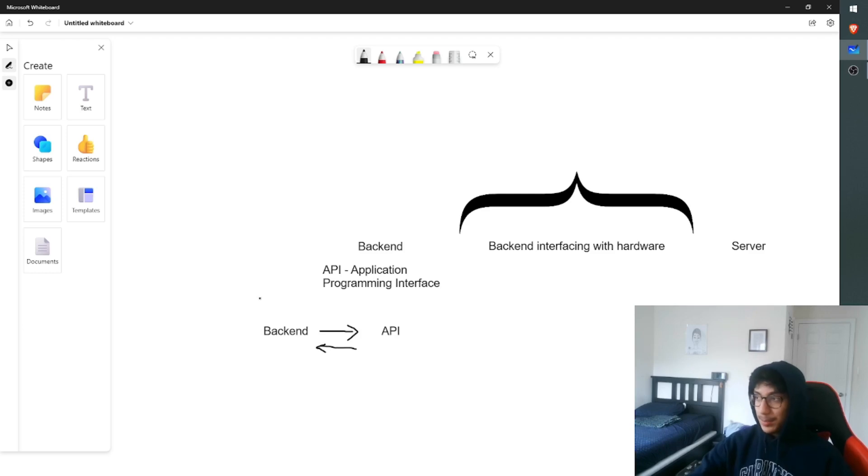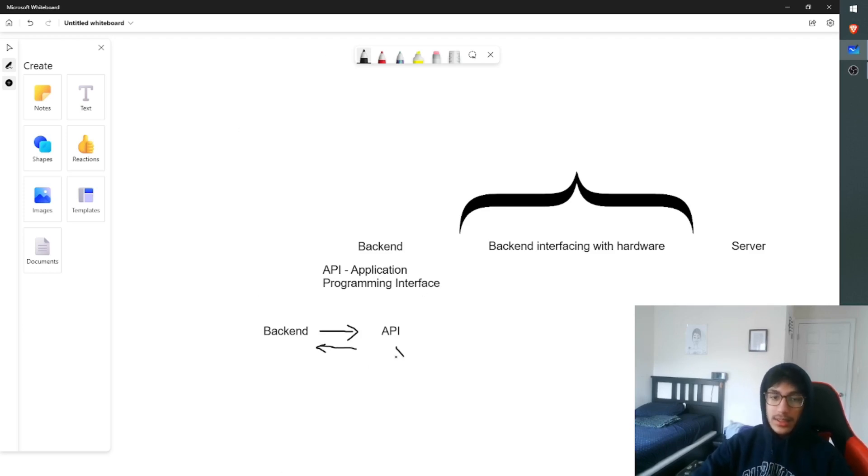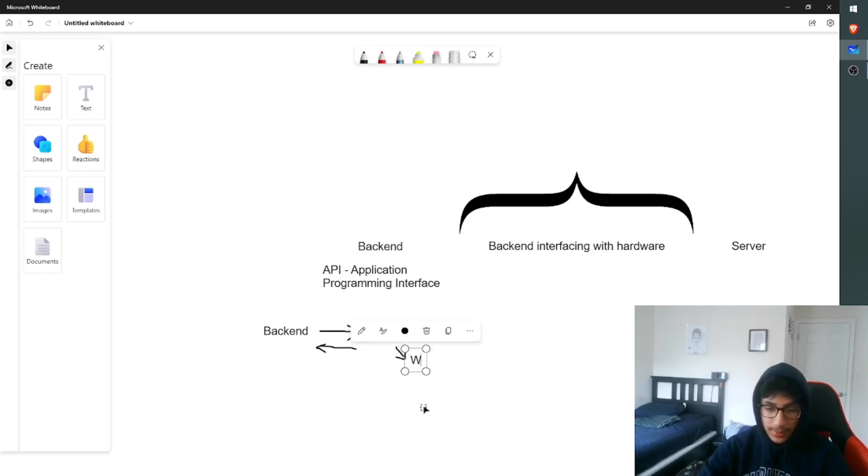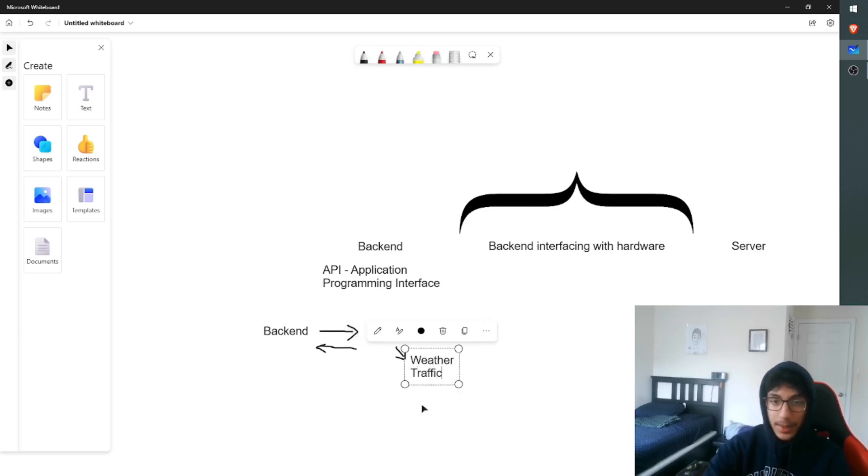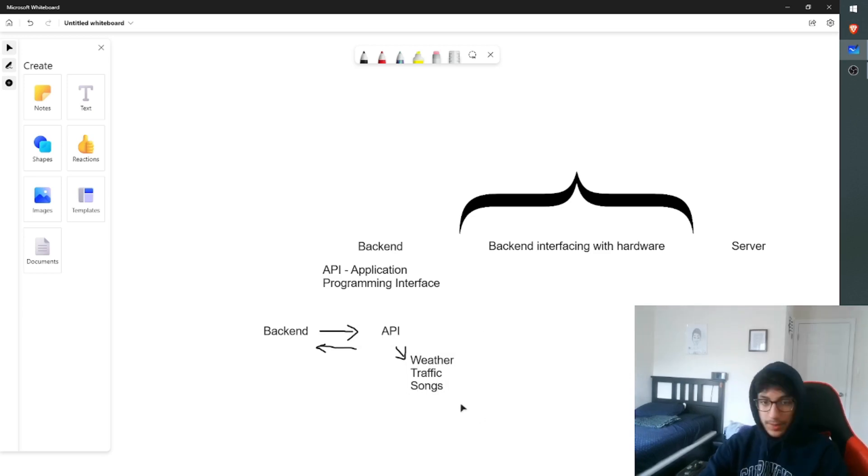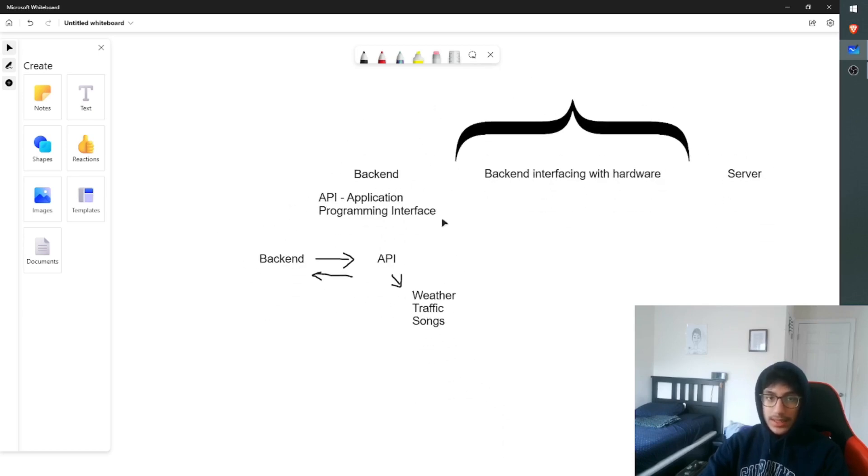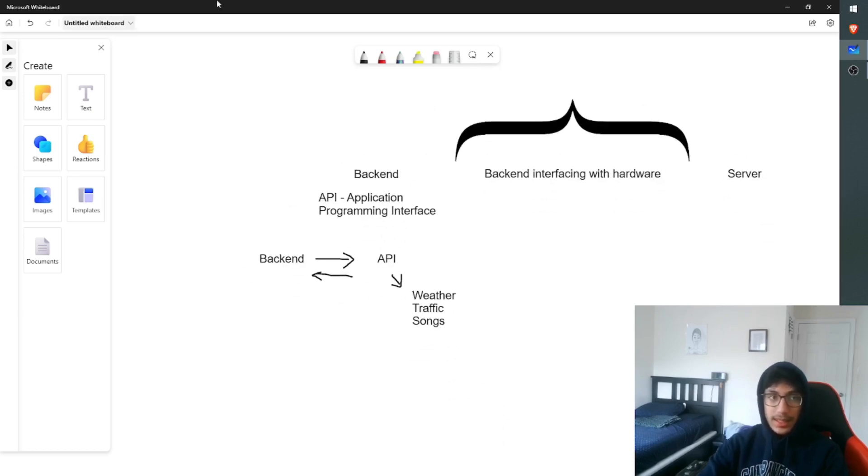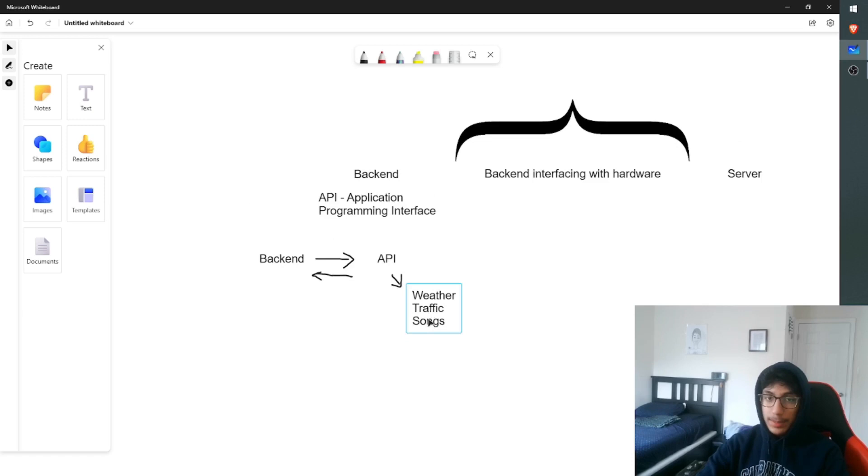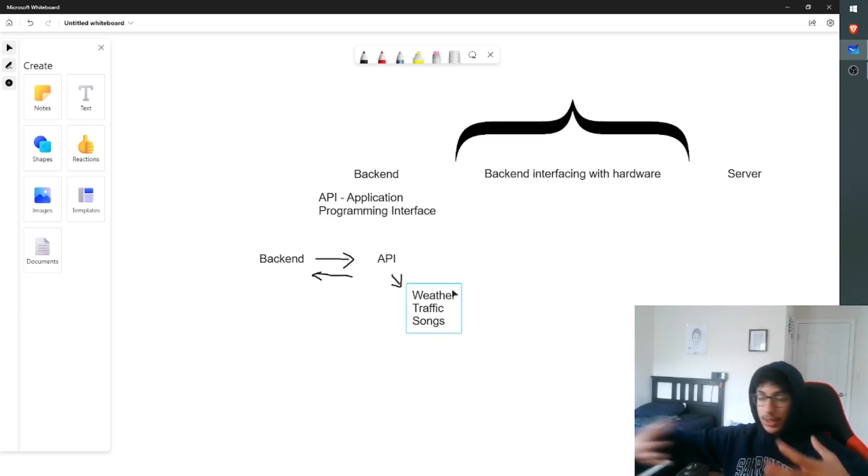Sounds simple enough, right? Well, there's different types of APIs. We have a weather API, a traffic API, a songs API. There's many, many, many different APIs. Now, as you can see, this is my initial plan, where I had everything done through APIs. So I'd send requests to a bunch of APIs that would give me a bunch of data, and I would display that.